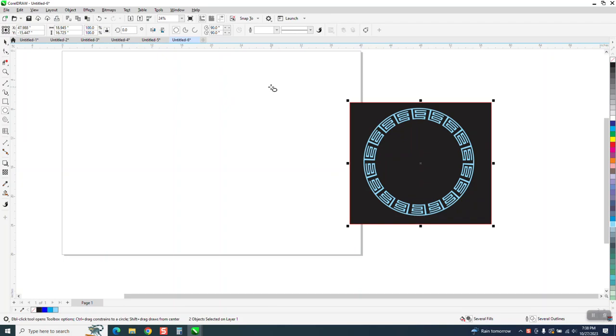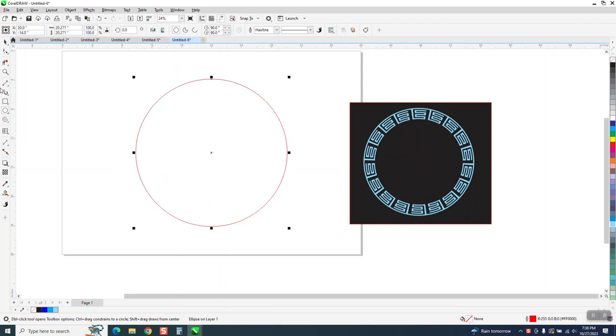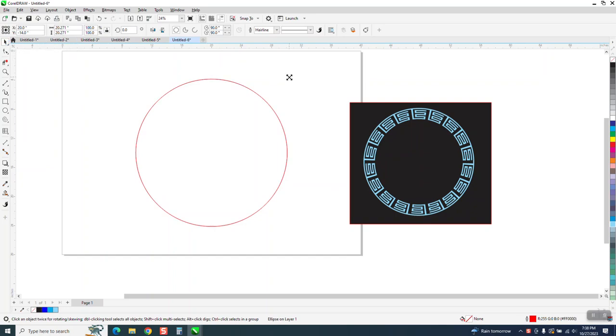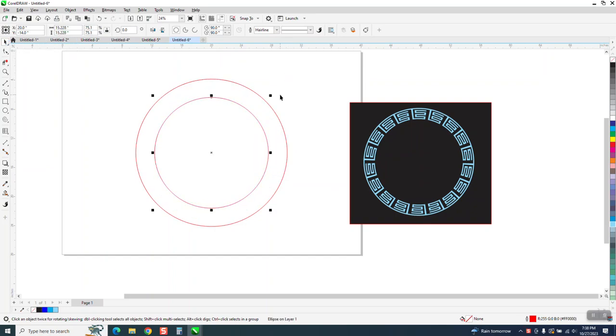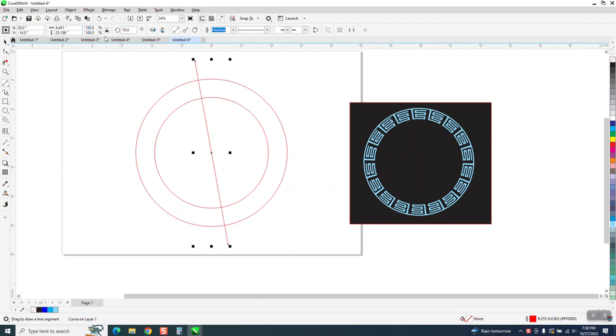So we're going to make an ellipse, doesn't matter what size. I'm going to hit P to put it in the center. I'm going to make another ellipse holding down the shift key so it'll grow inwardly, evenly. Now I'm going to take a two-point line and I'm going to hit P, put it in the center of the page, and I'm going to rotate it 10 degrees. And then I'm going to Control-D and make a duplicate. I'm going to mirror it. So I've got equal parts.